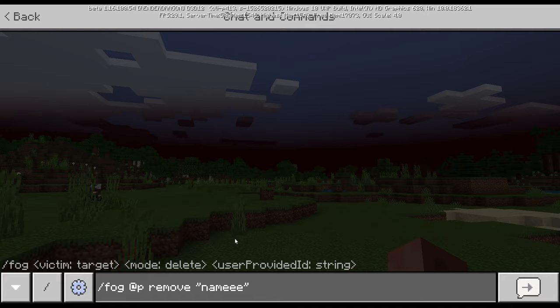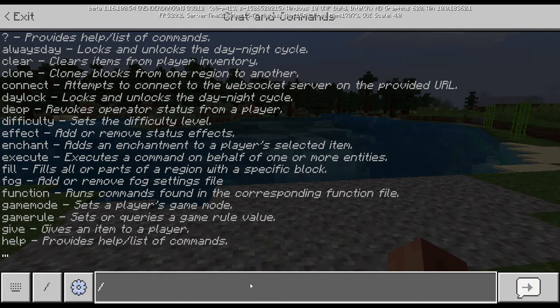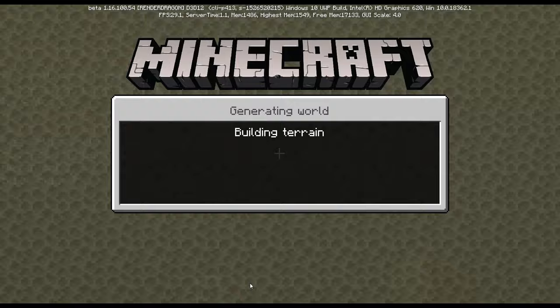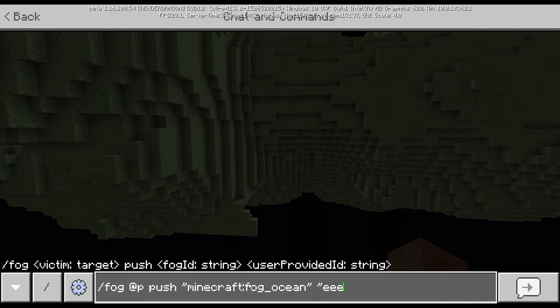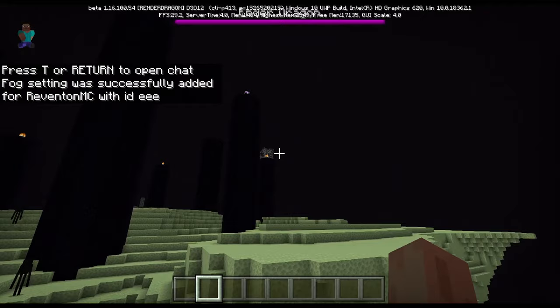However, this thing does not work in The End for some reason. Fog FP — but as you see, it does not work in The End.